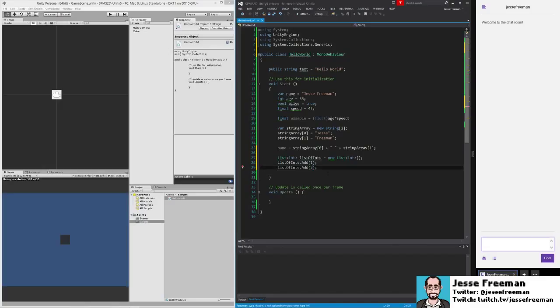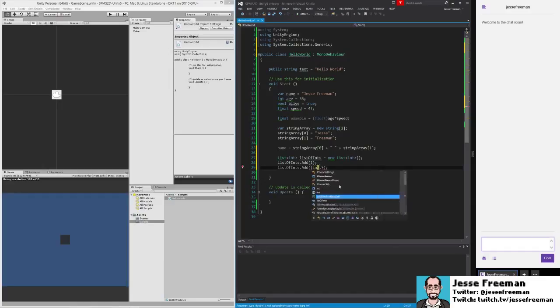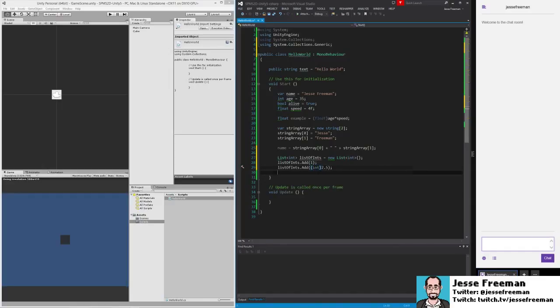If we got rid of the .5 that would work, or if you go back and you remember our casting, we could cast this value as an int. It will lose the .5 and we'll get it added to the list of arrays.